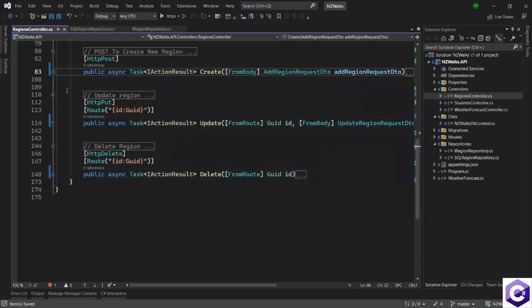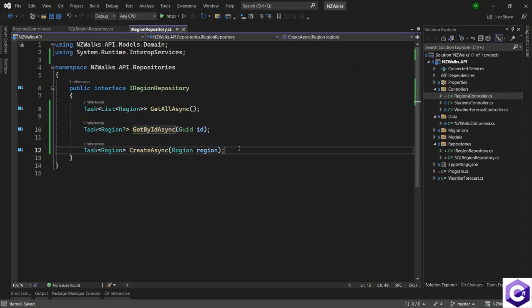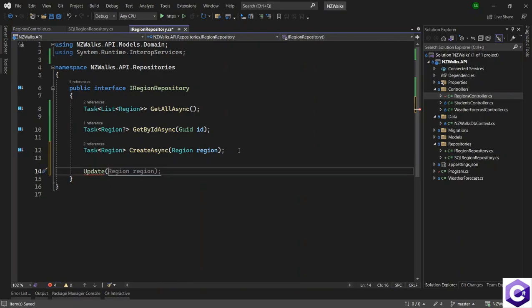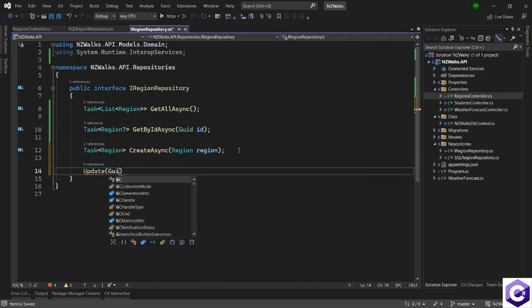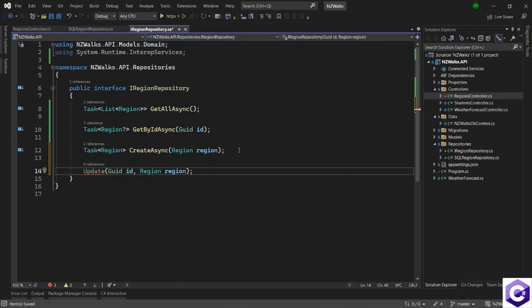With that we have also implemented repository pattern for the create method. Now we are left with two others which are update and delete. I will create the definition for the update. Update will take two things: one is the identifier which is the GUID to identify the region we want to update, and the second is the actual region domain model — the values of the properties of the region model that we want to update.